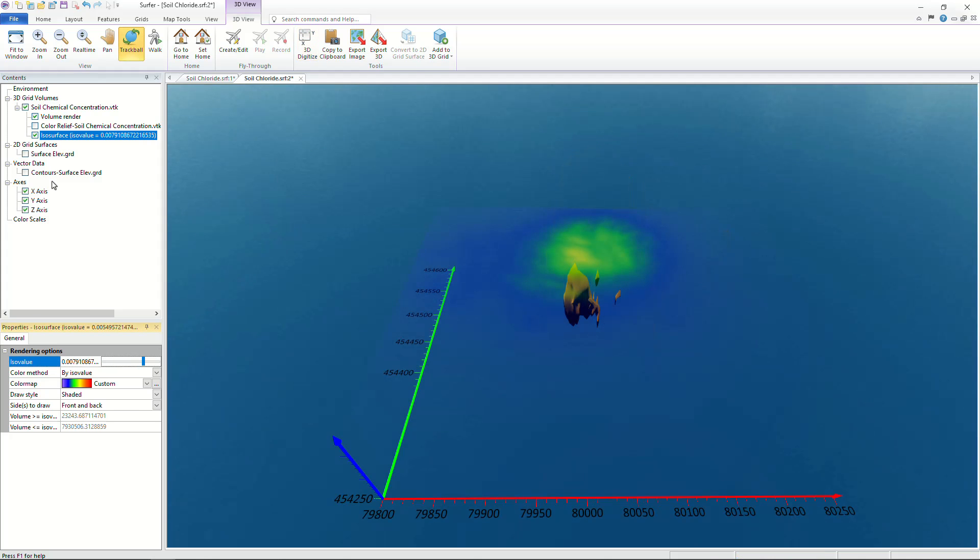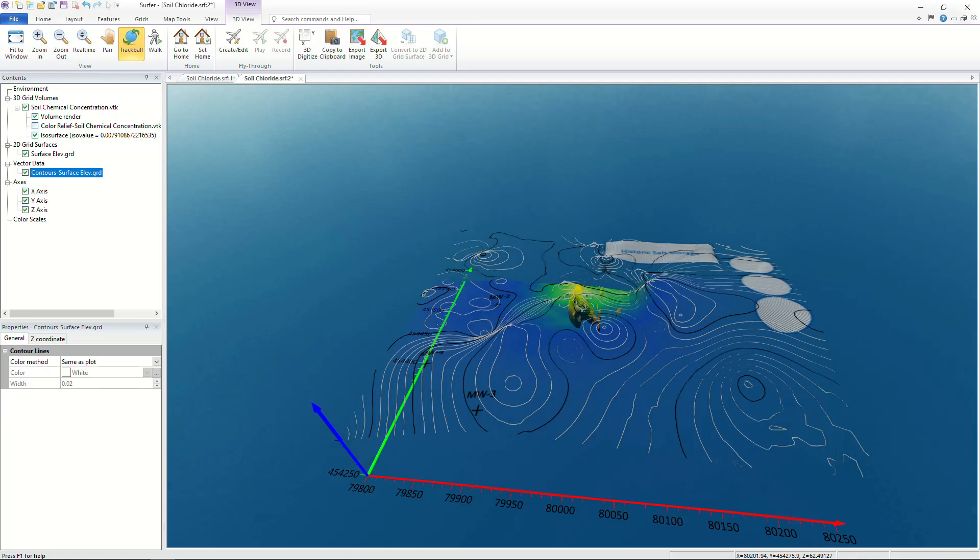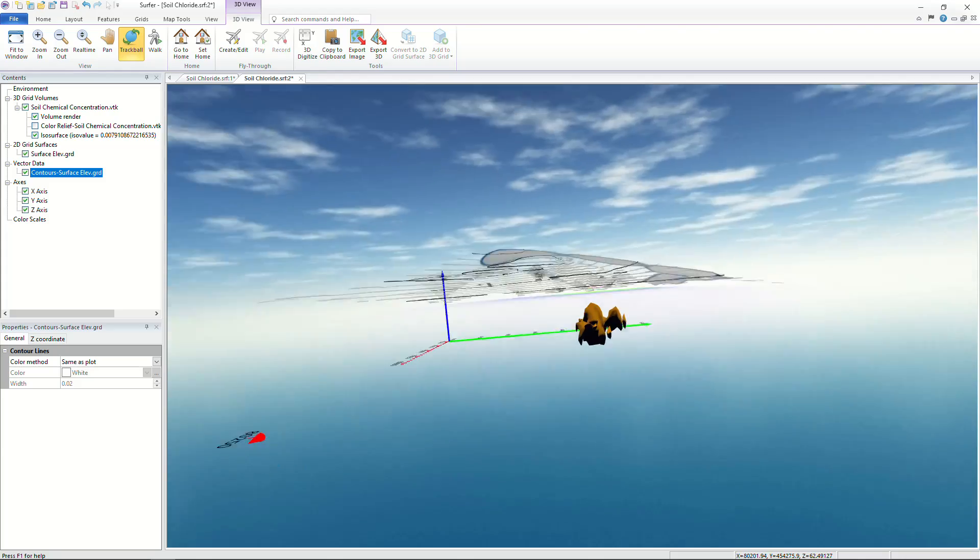You can even display additional reference layers by checking them in the contents window deepening the client's understanding of what is beneath their feet by adding surface elevation maps and site plans.